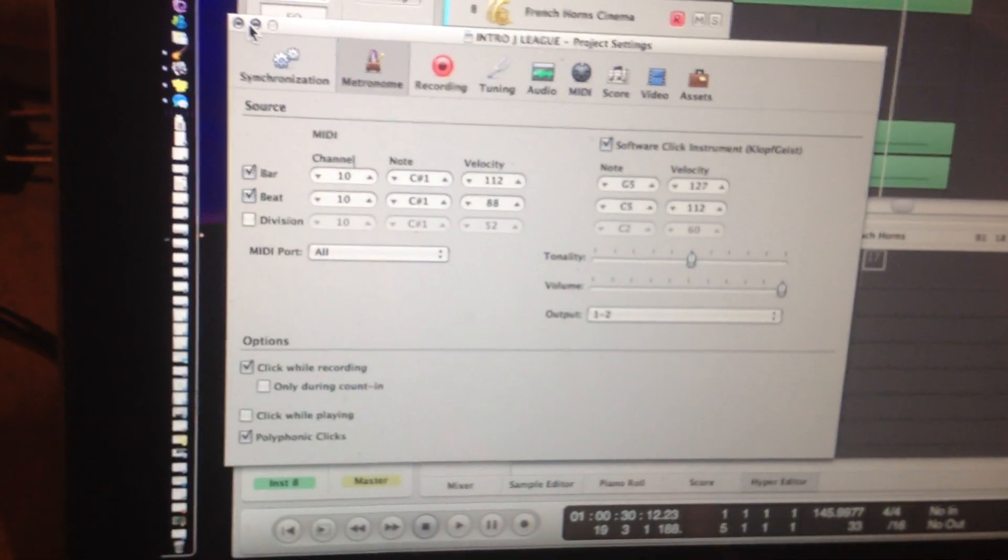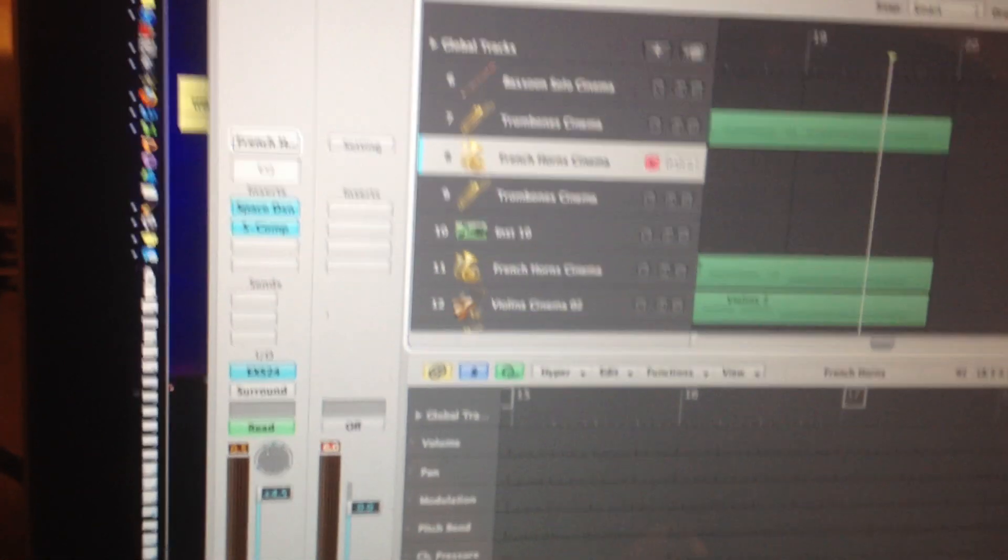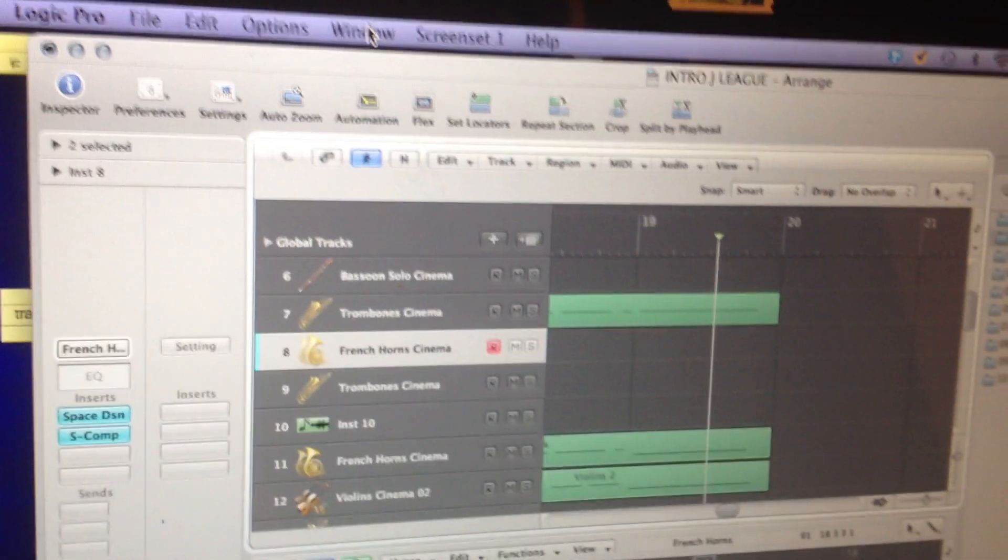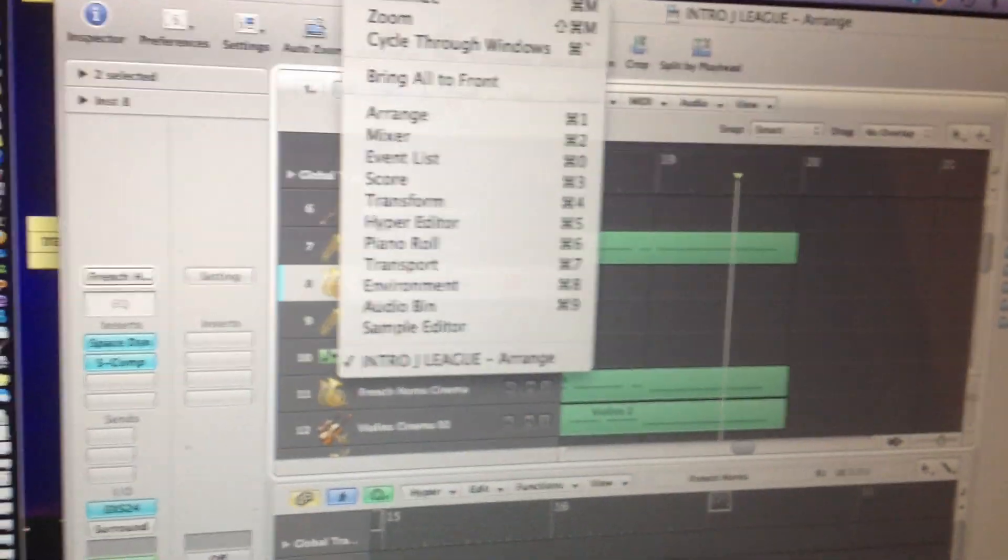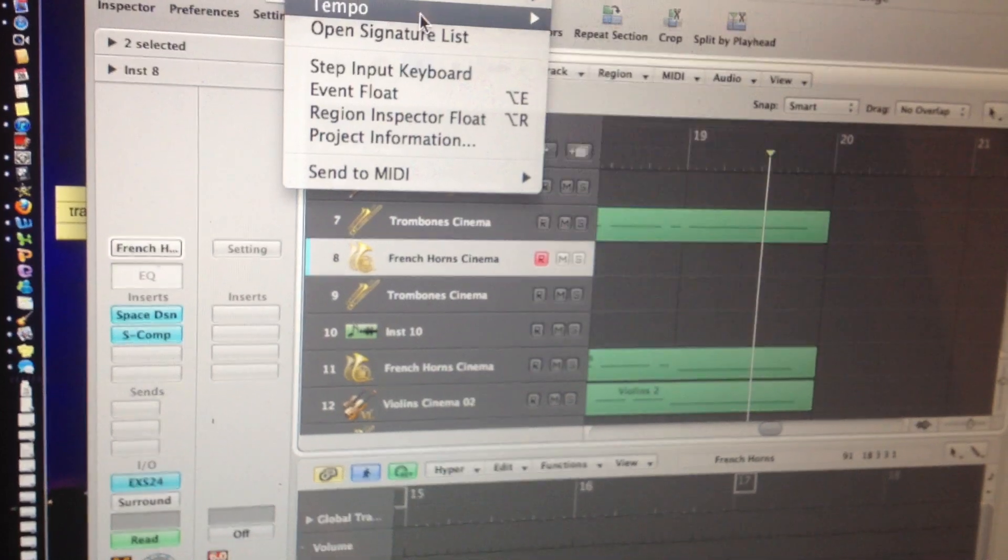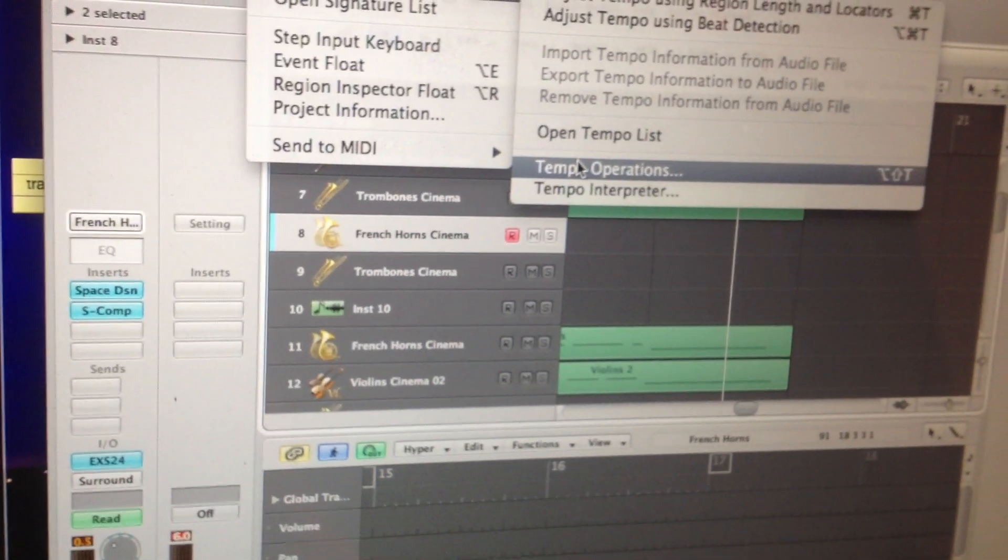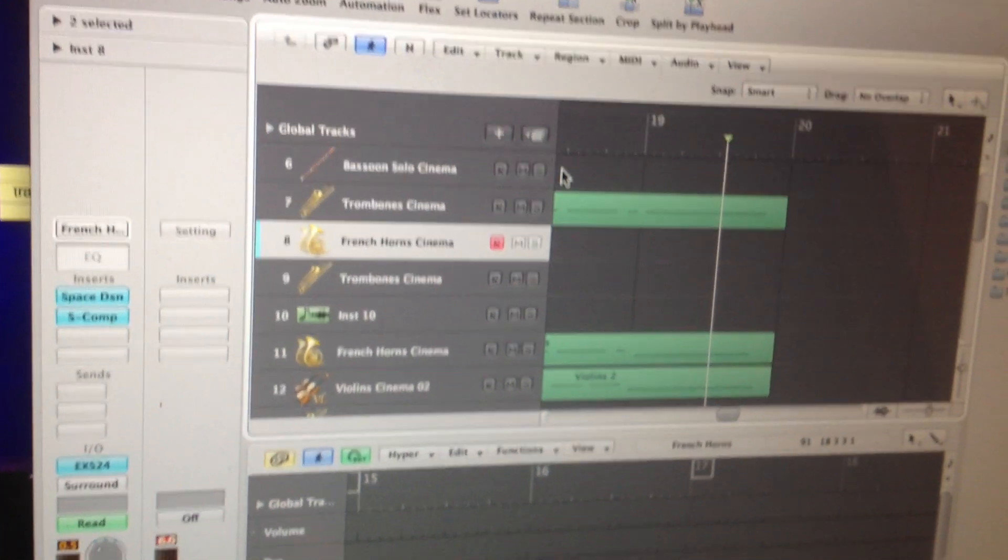And then what you're going to want to do is, here's the key part, you go up to Window, or actually, I'm sorry, Options, and then you're going to go into Tempo, and then Tempo Operations, right here.